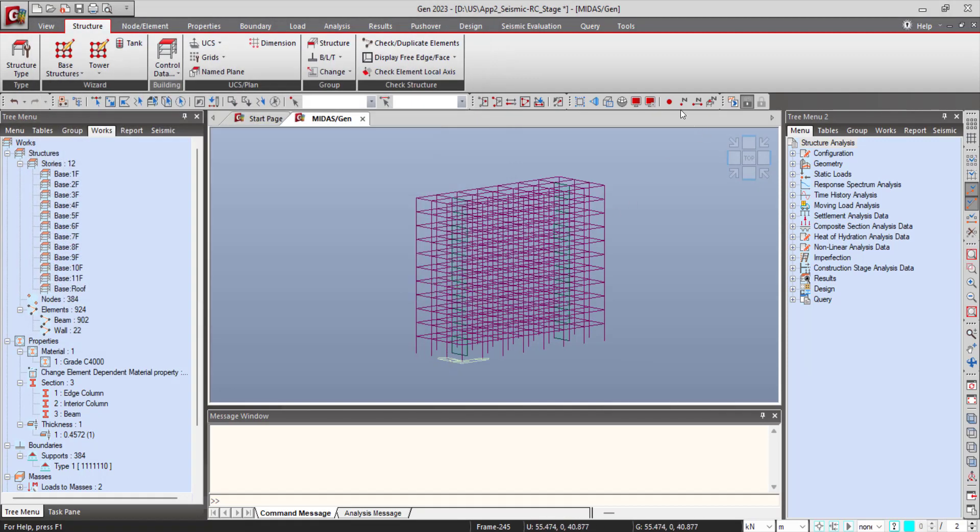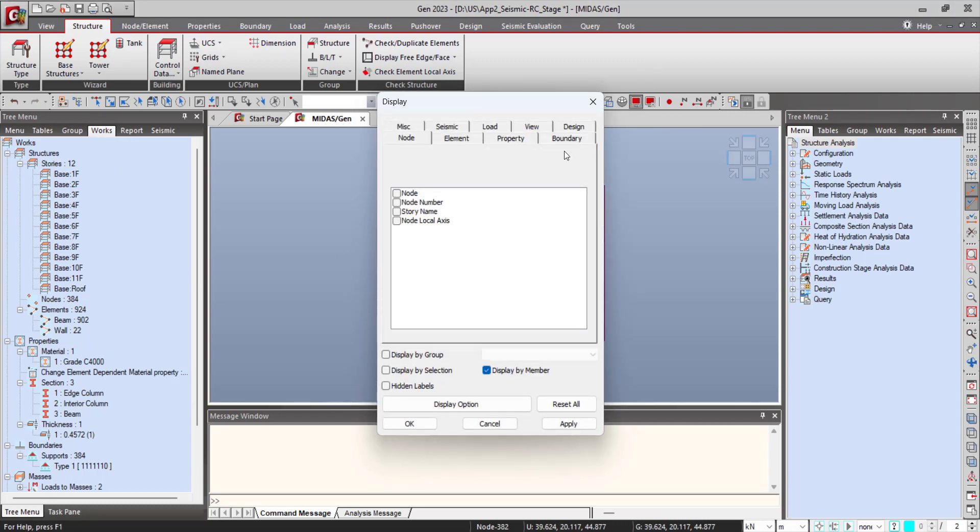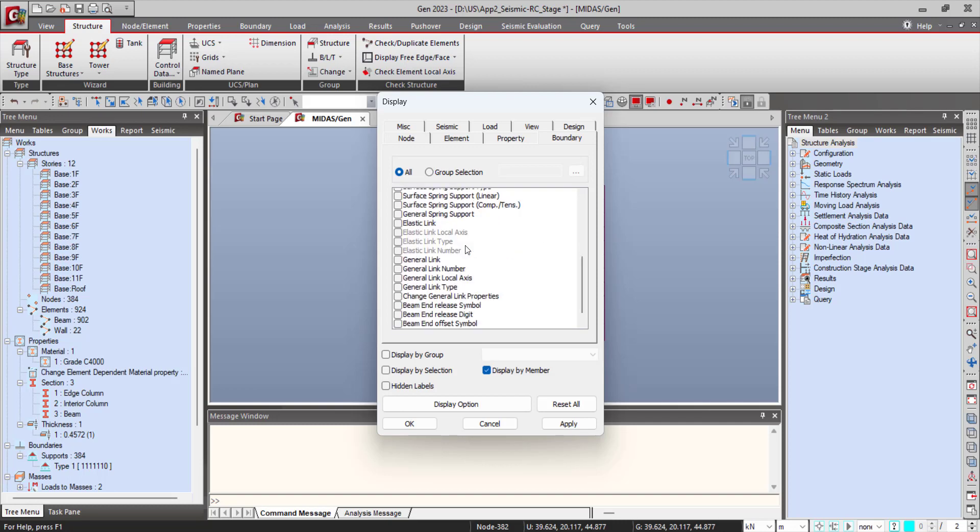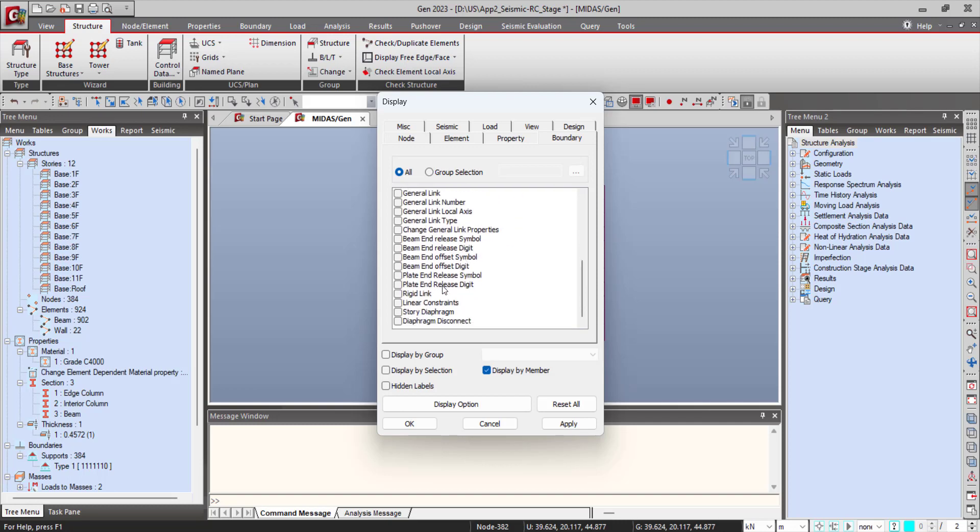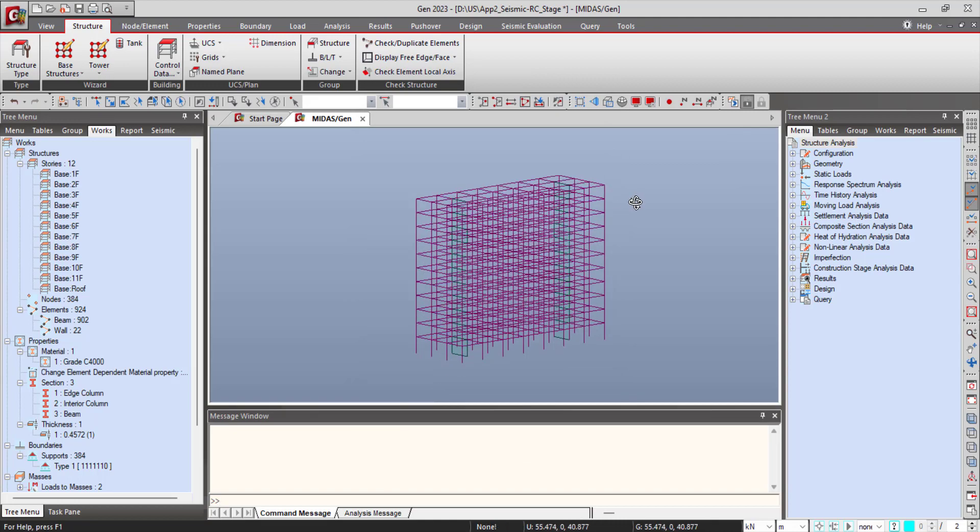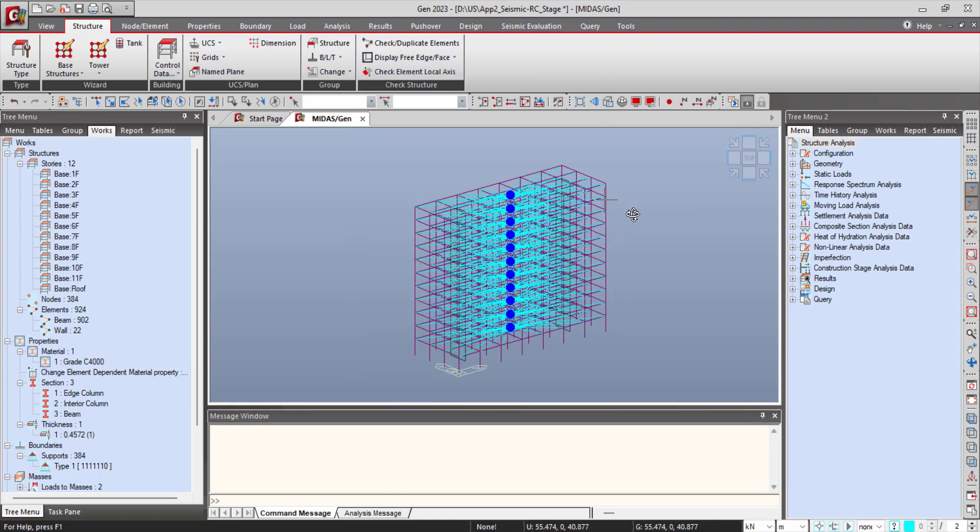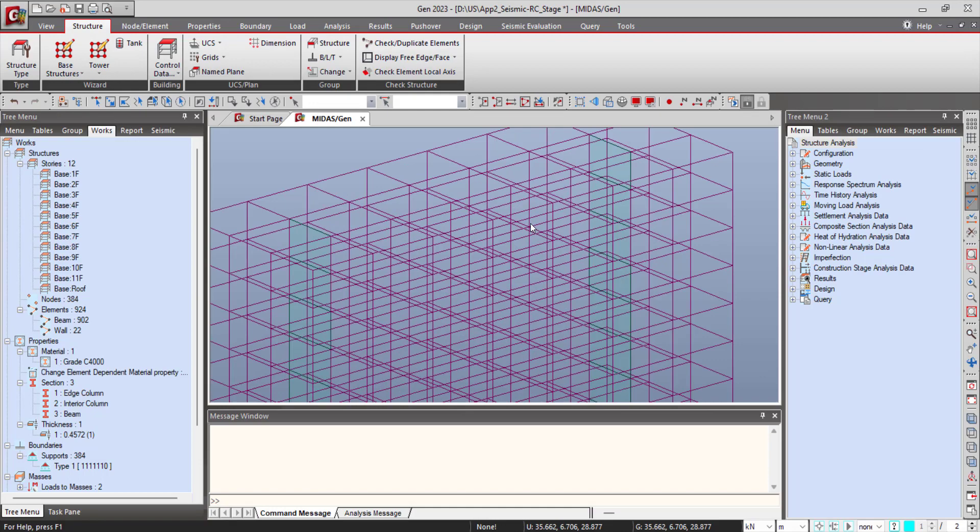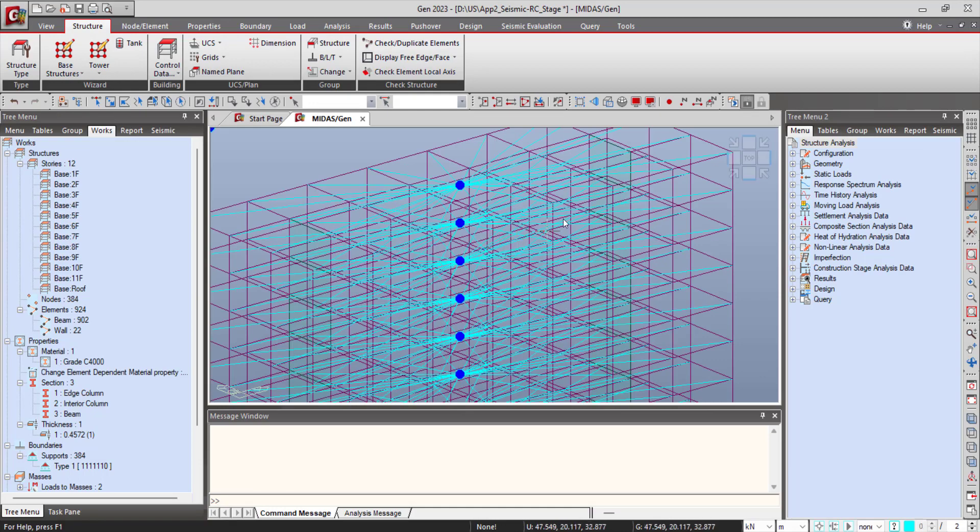Now if you want to see the created diaphragm by the program, you can go to the display option and see the diaphragms for the particular floors. So go to Boundary tab, then check on Story Diaphragm and click on OK. You can see the diaphragm created by the program for the floors.